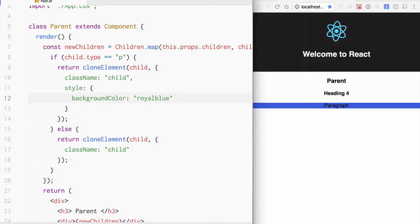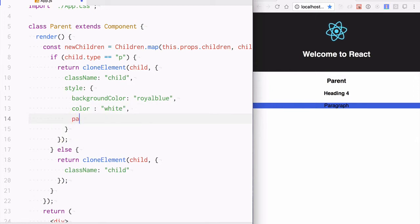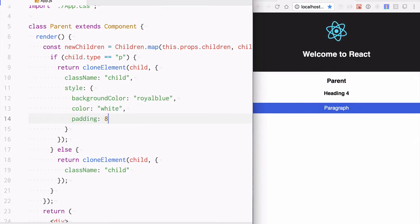This way you get to decide how you want different children to be rendered inside the parent and you have total control over it.